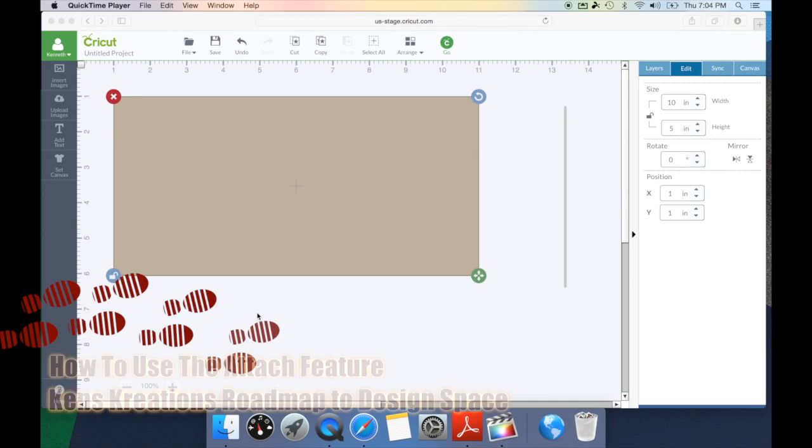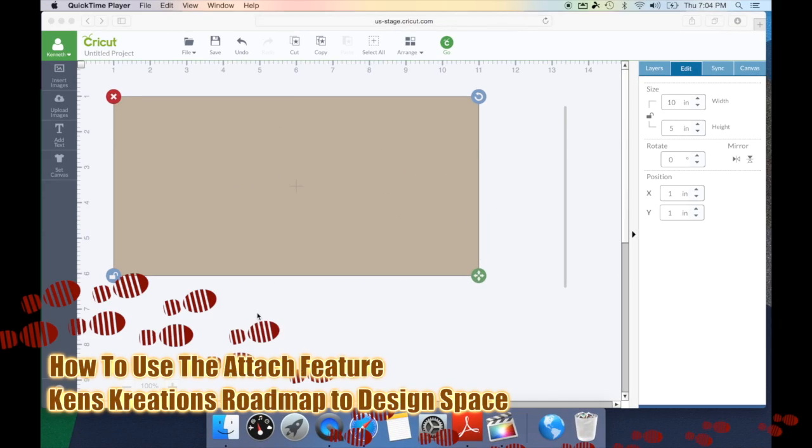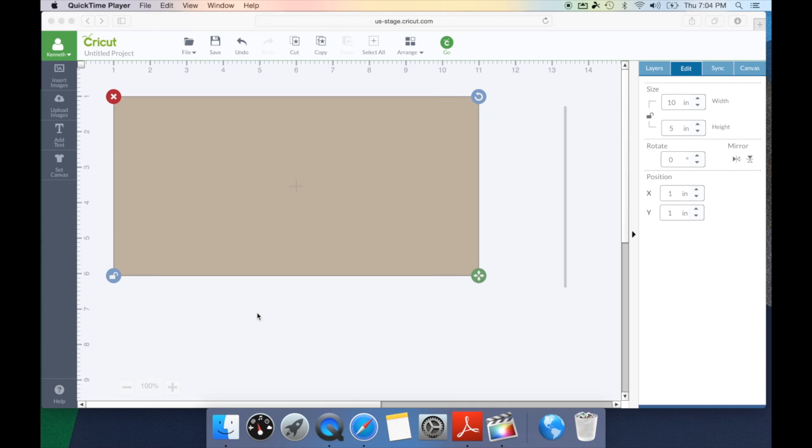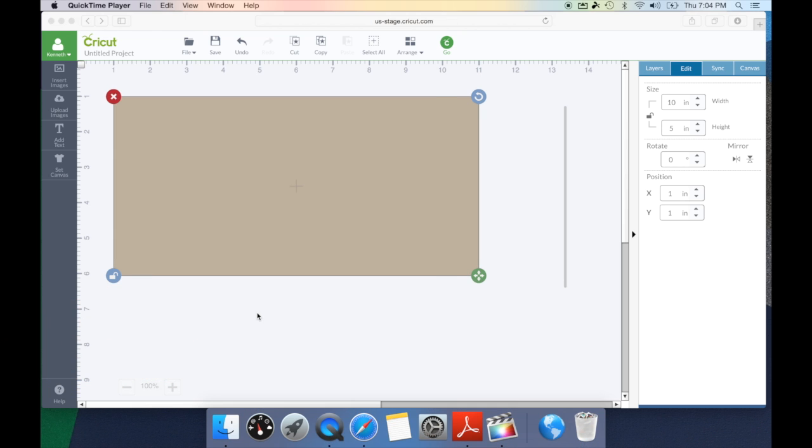So in today's installment, we're going to take a look at the attach feature and how you can use it in Cricut Design Space. Now when the attach feature came out, I was very confused by it. I didn't understand why I would need it, what I would use it for or how it differed from being grouped. So let me show you an example here of when you would use it and what makes it different.